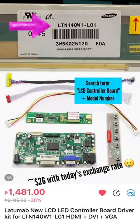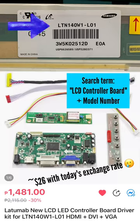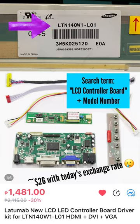I found an LCD controller board specific for this model number for about $26 on Lazada.